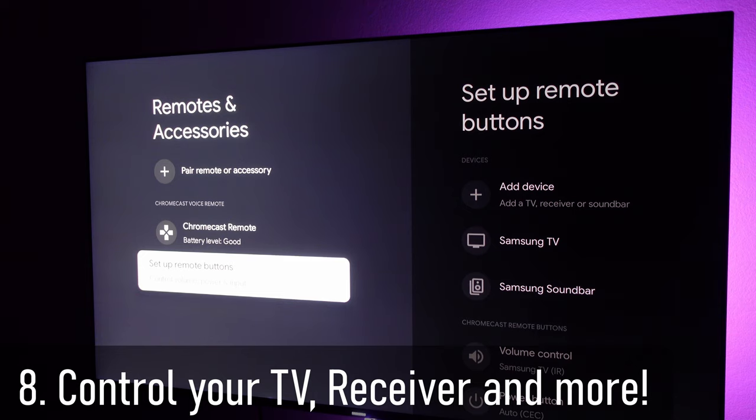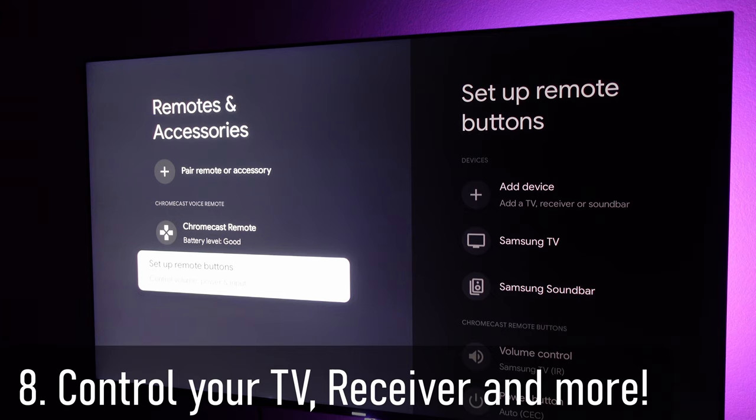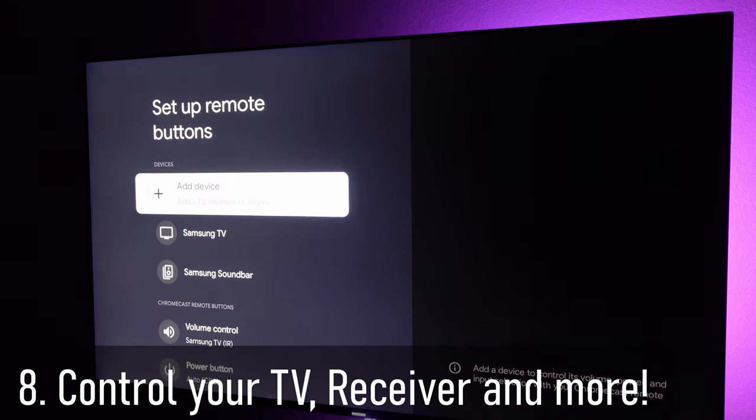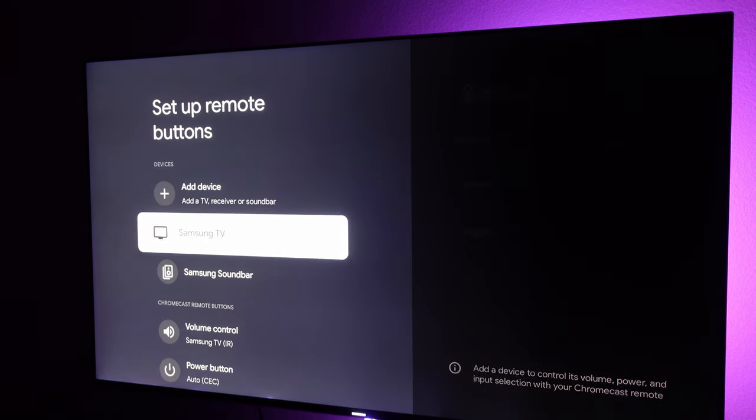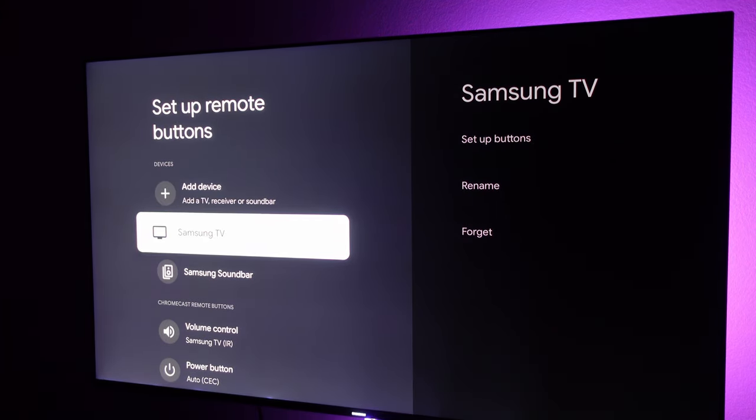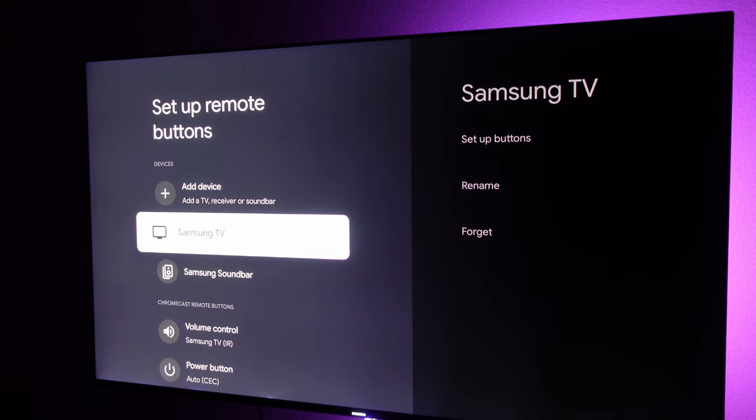Since we're in remotes as well, maybe you want to have the remote control your TV. Just hit set up remote buttons, tap on it, and you can add a device right now. It controls the volume, the power, all for my Samsung TV. So you can set it up.